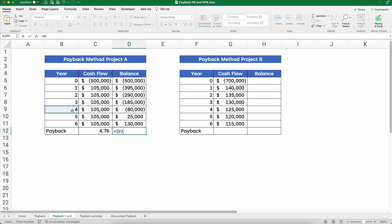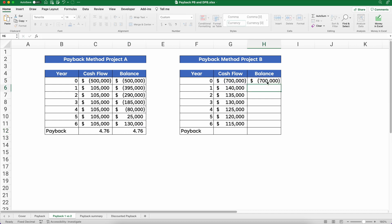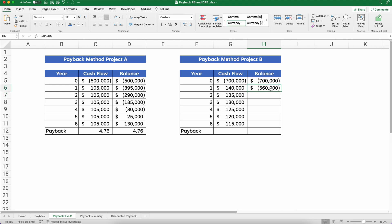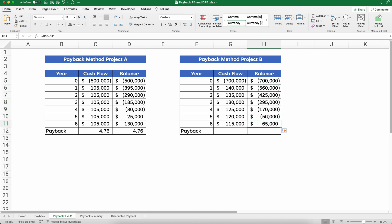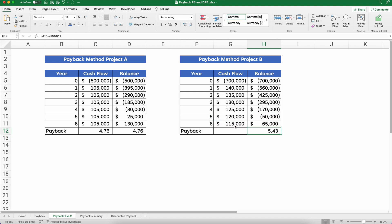We can verify it in the table: four years plus the negative $80,000 balance (made positive) divided by $105,000 — we get 4.76. For Project B, the cost is $700,000, and we add $140,000 each period to slowly pay back the cost. This happened in year five going into year six. So: year five plus negative $50,000 divided by $115,000 gives us 5.43 years — about five and a half years versus about four and three-quarters years.